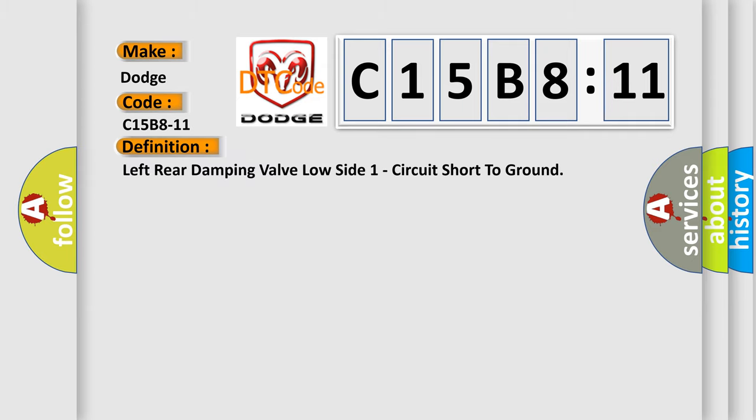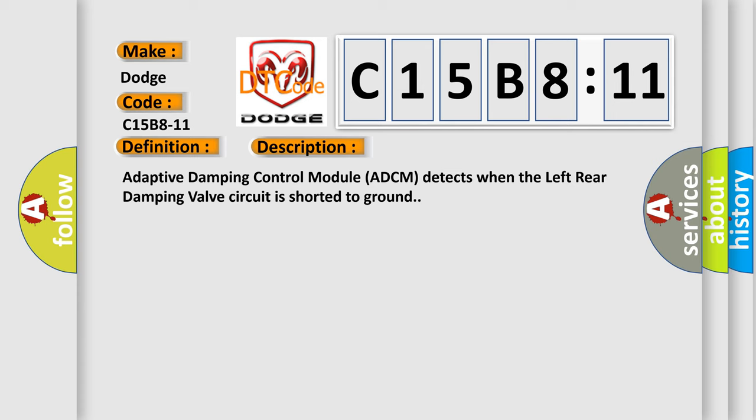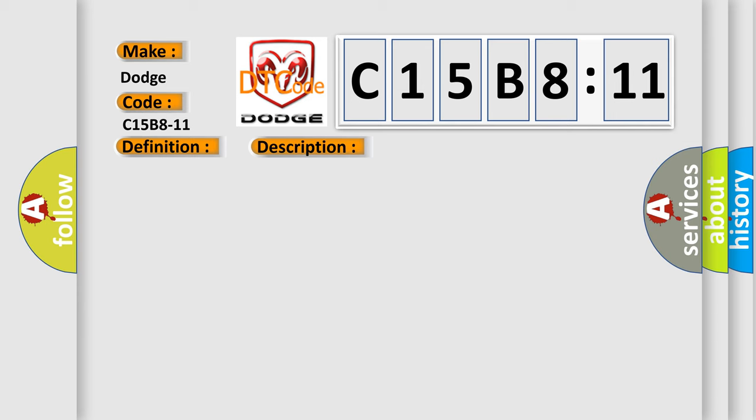The basic definition is: left rear damping valve low side one circuit short to ground. And now this is a short description of this DTC code. Adaptive damping control module (ADCM) detects when the left rear damping valve circuit is shorted to ground. This diagnostic error occurs most often in these cases: